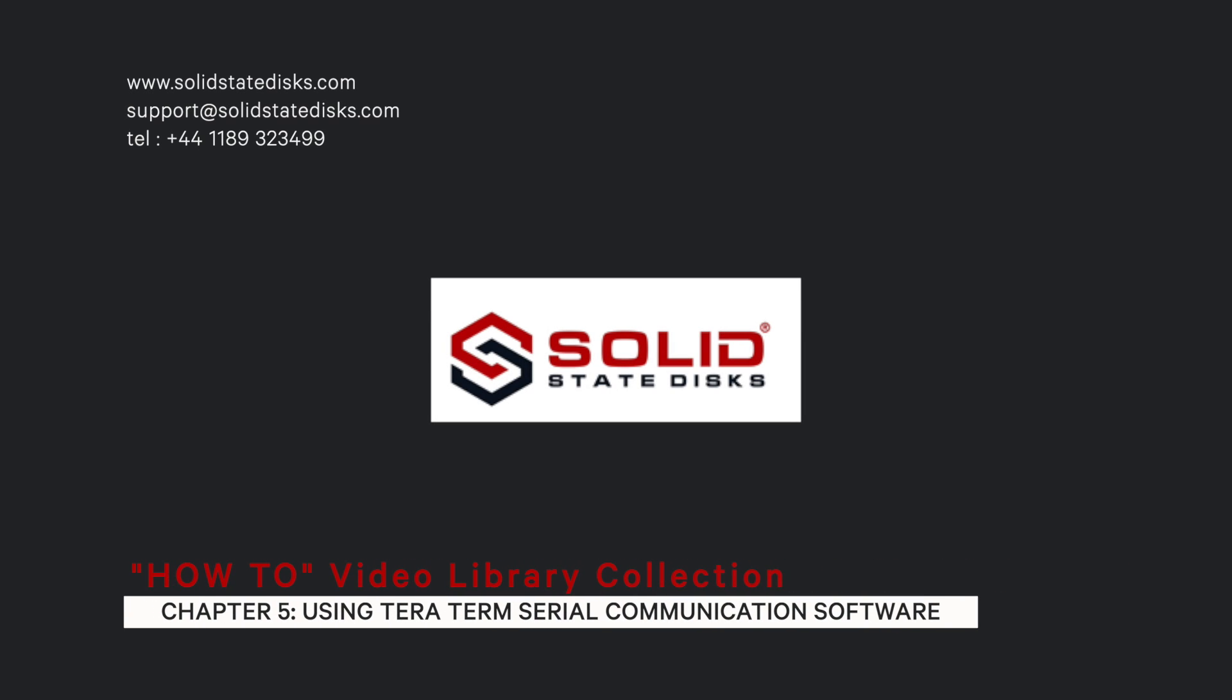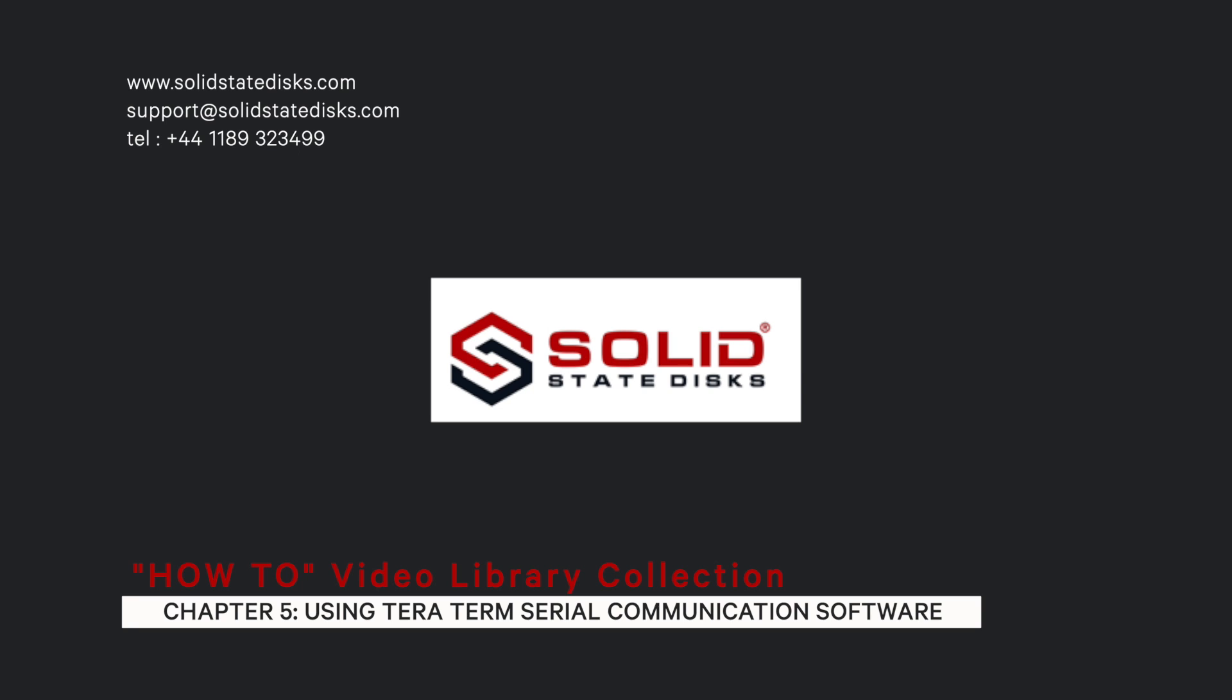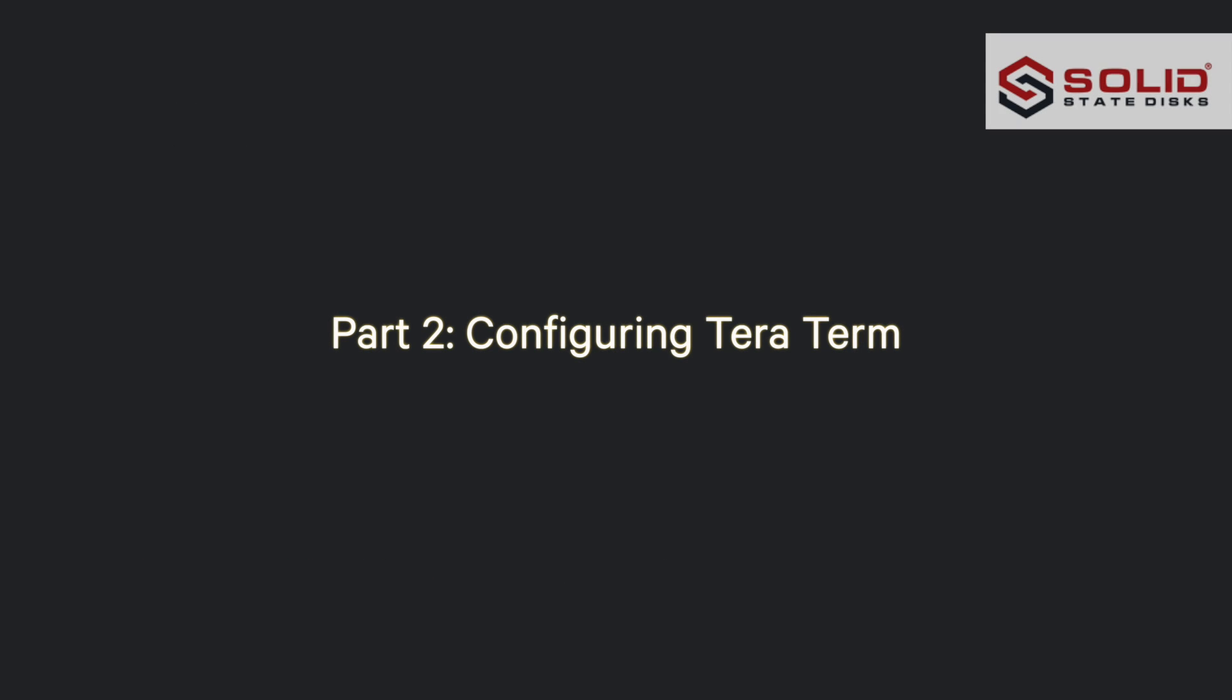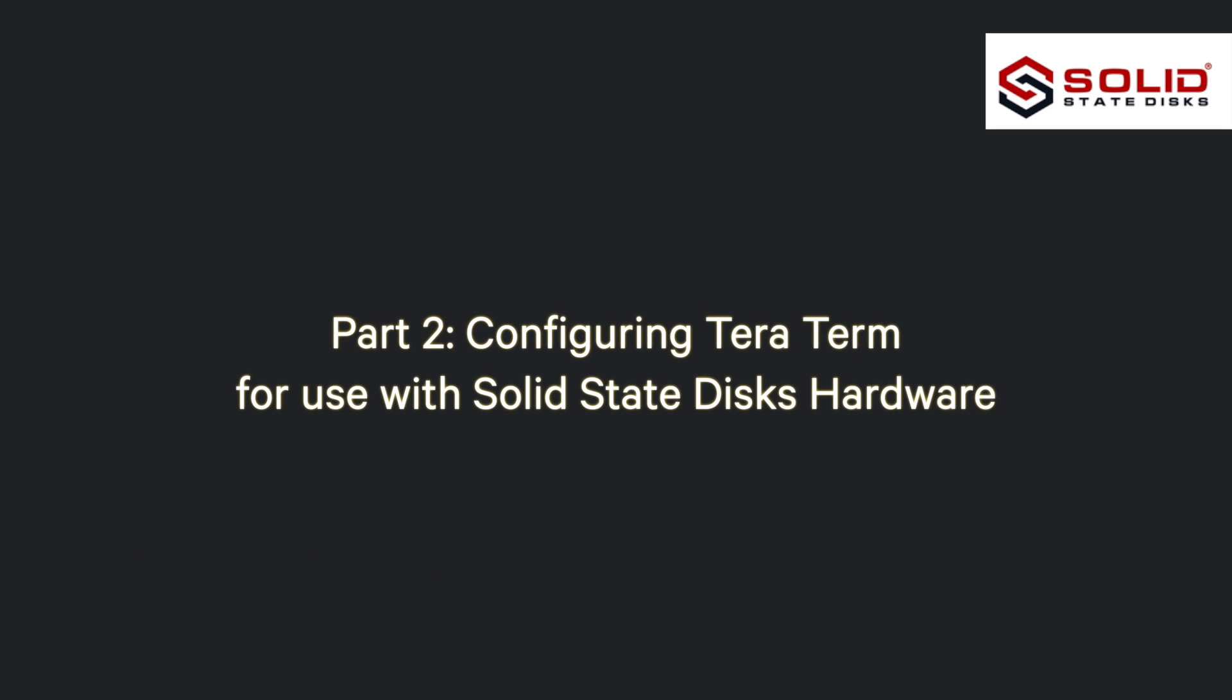Welcome to Solid State Disk's How-To Video Library Collection. Chapter 5: Using TerraTerm Serial Communication Software, Part 2 - Configuring TerraTerm for Use with Solid State Disk's Hardware.